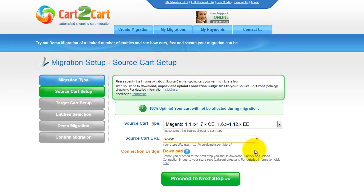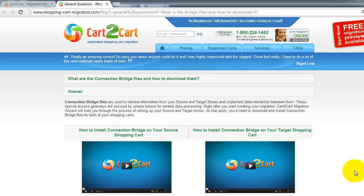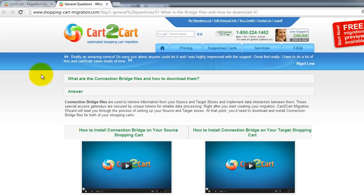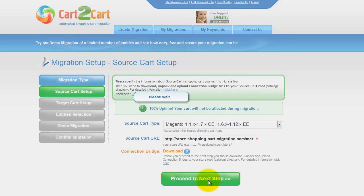Select Magento Shopping Cart from the drop-down list, then include your shopping cart URL. To proceed with your migration, you would need to download the connection bridge — that is the so-called access gateway to your store data. For detailed information on how to set up your connection bridge, follow the corresponding link for further instructions or watch the dedicated video on the topic. Now we can click Proceed to the next step.